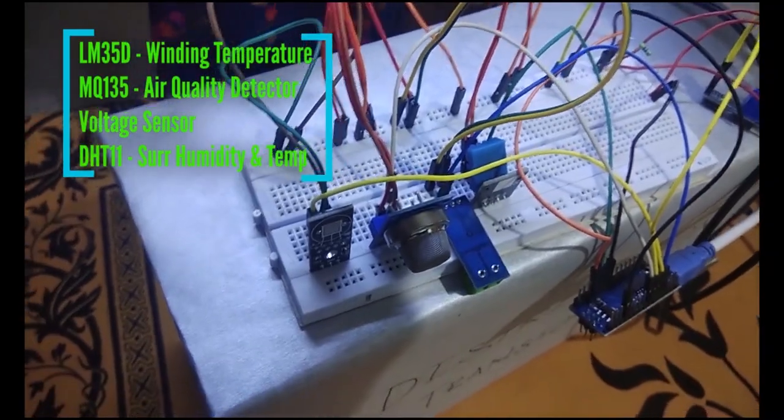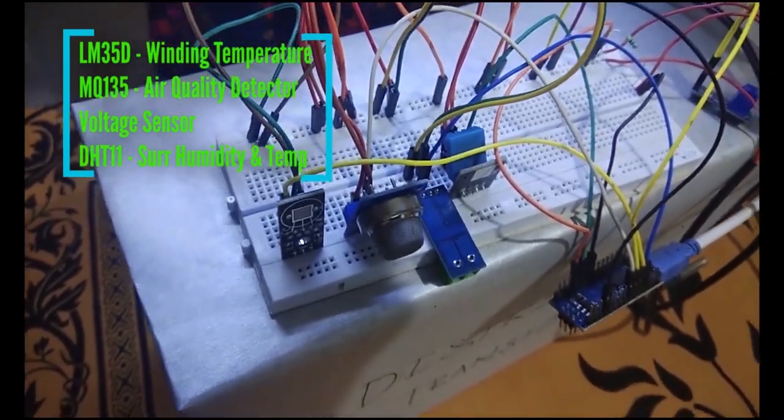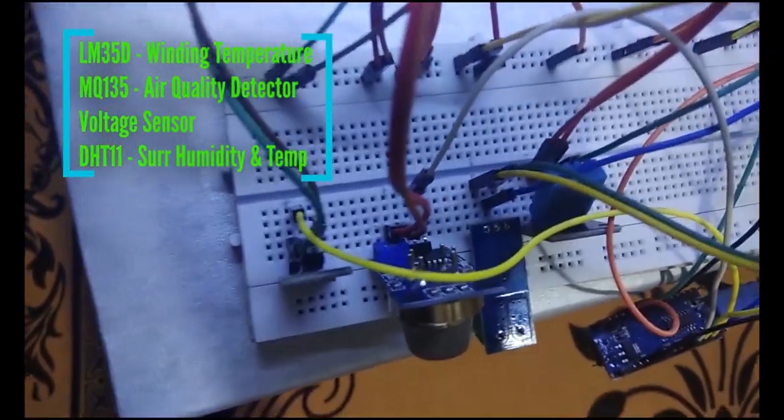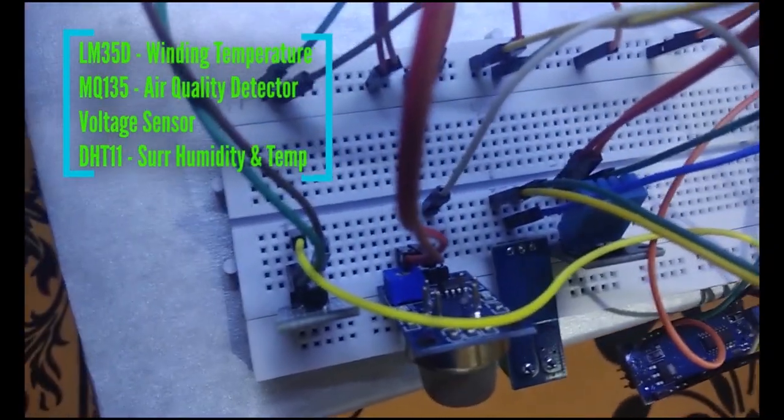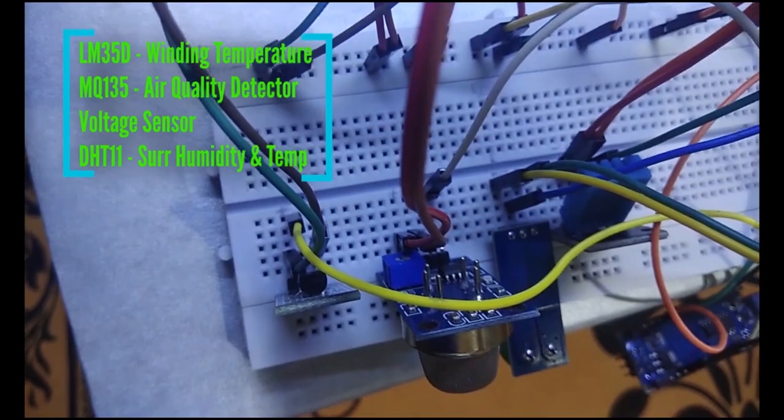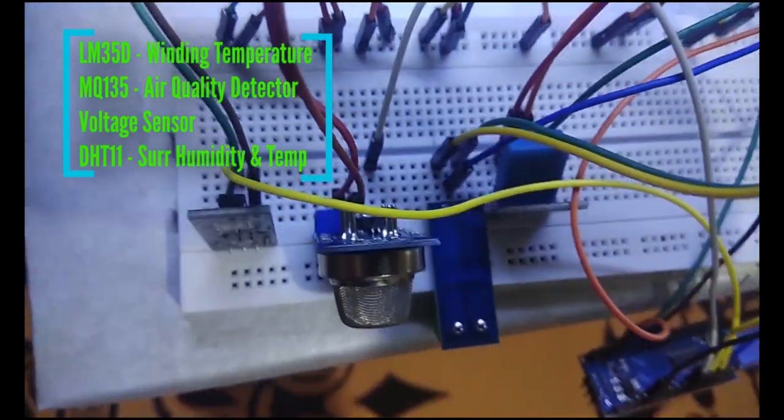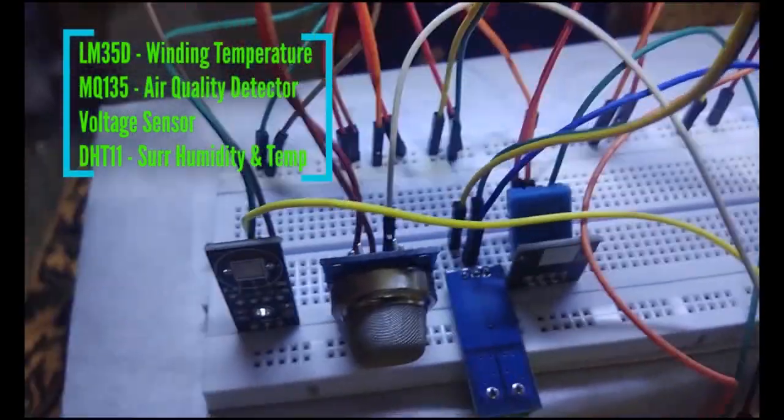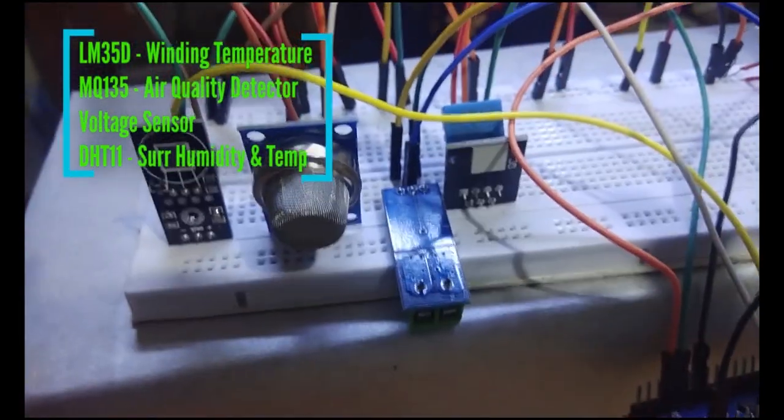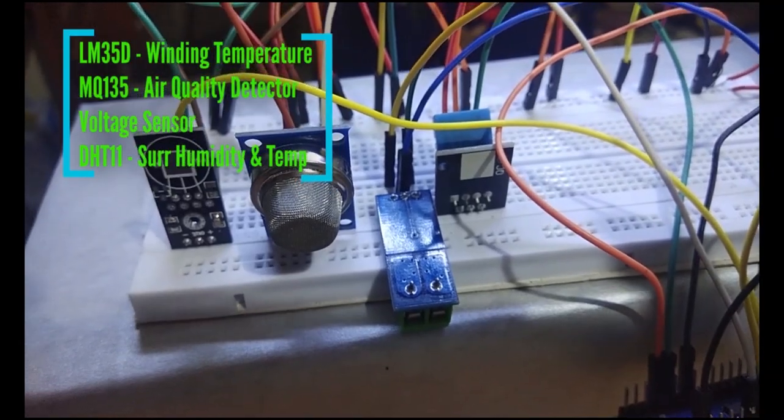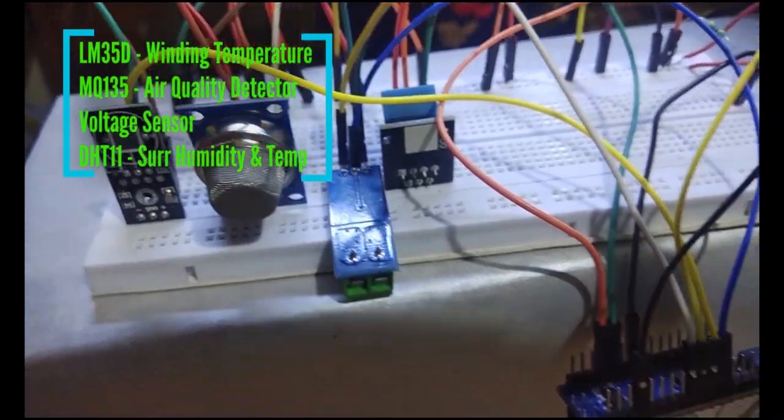LM35D, the winding temperature sensor. MQ135, air quality detector. The next is the voltage sensor. DST11, surrounding humidity and temperature sensor.